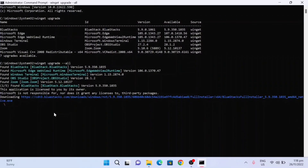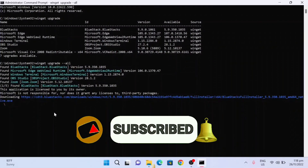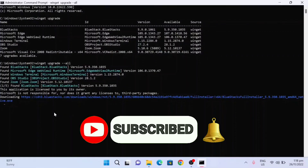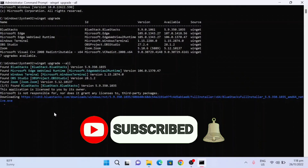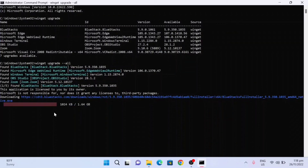If you are new to my channel, please don't forget to like, share, and subscribe, and click the bell notification to stay updated on upcoming videos and tutorials. Thank you, guys, and see you in my next vlog.